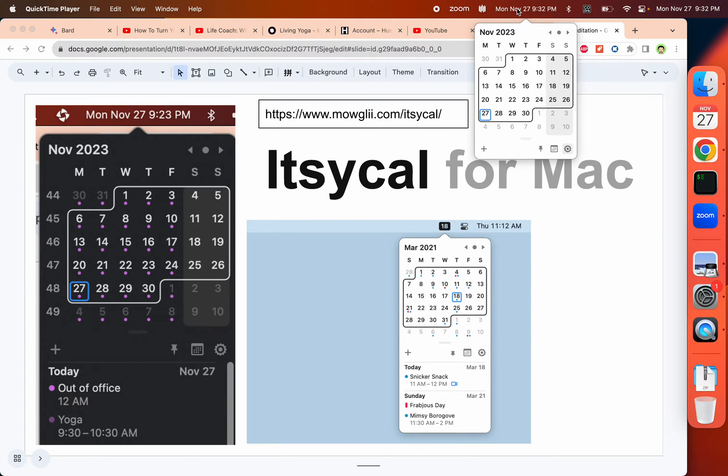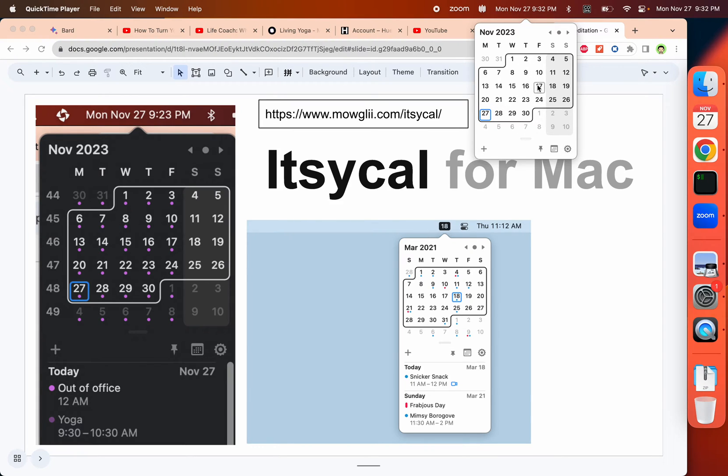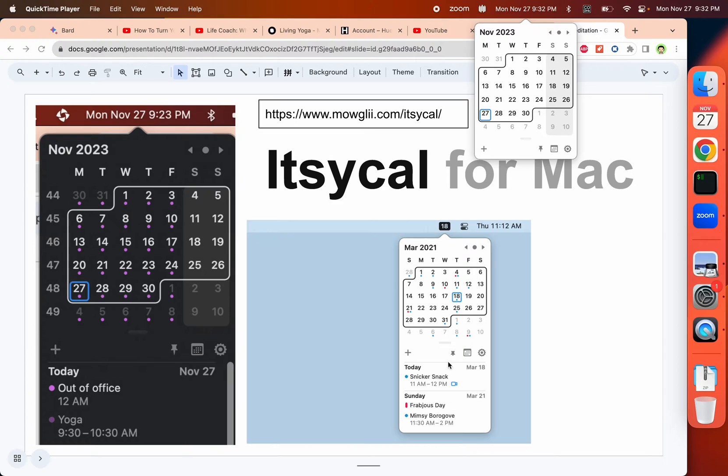The nice thing about it is if you press it, it will integrate with your calendar app. So it not only displays current time, date, and week, it also displays other things. You can integrate this calendar with Google Calendar or whatever other calendars, as shown in this example.